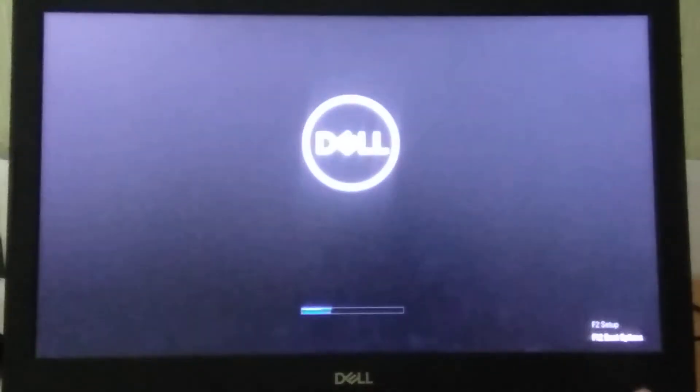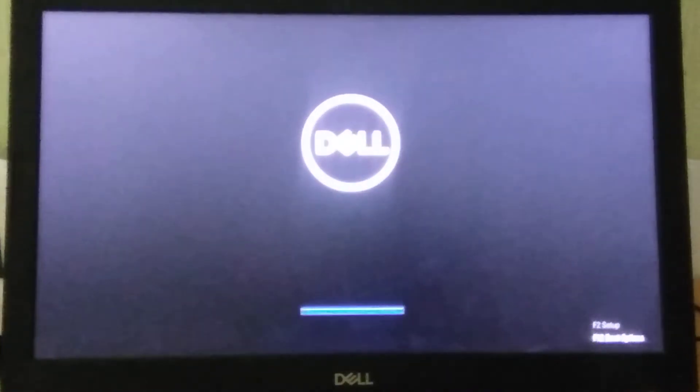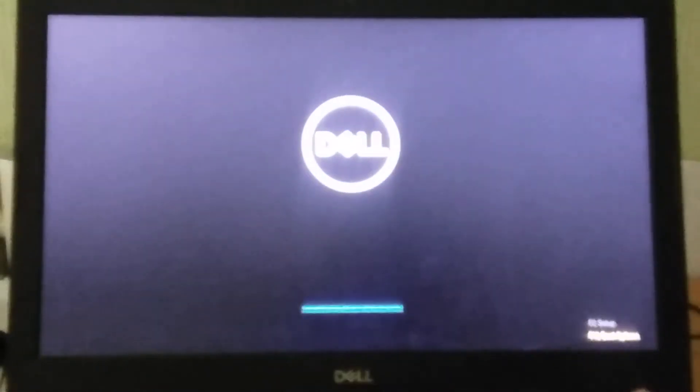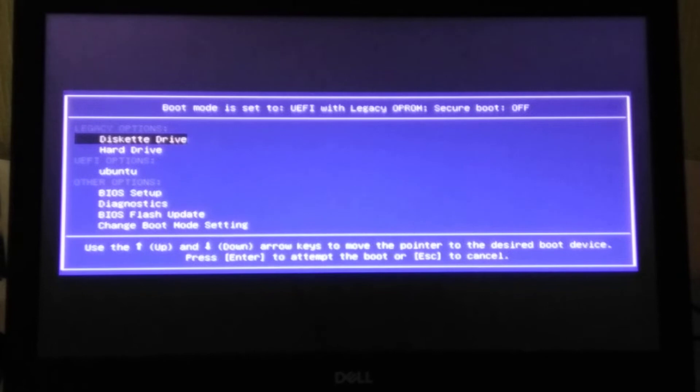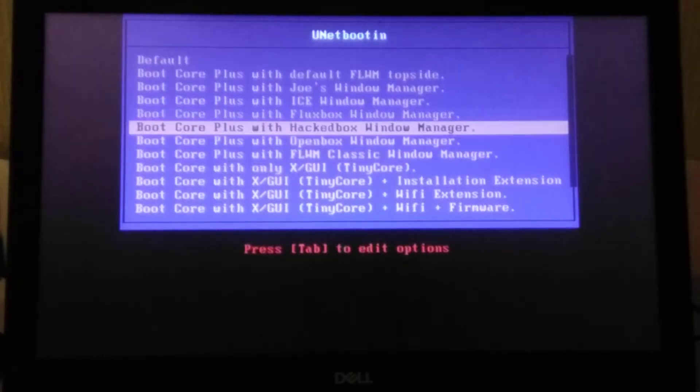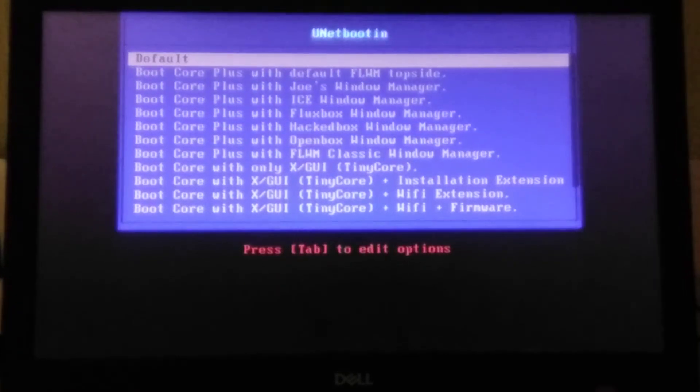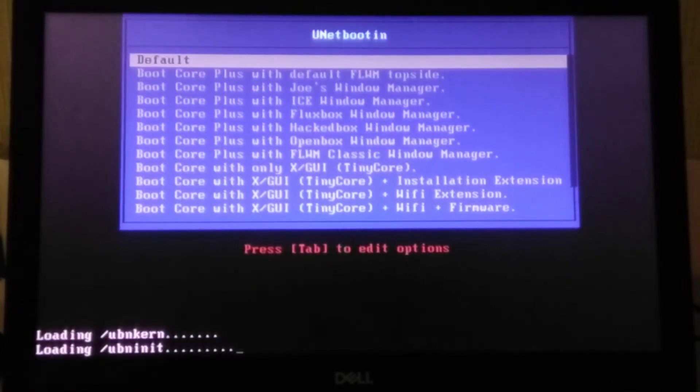So F12 to enter the boot menu. And here I want to boot from the diskette drive. And here I have a list of options. Here we just click default.